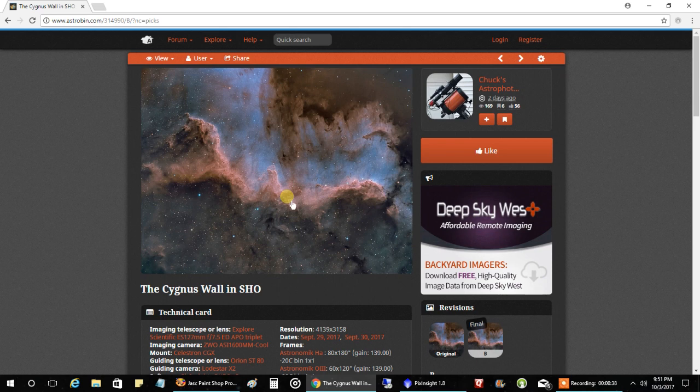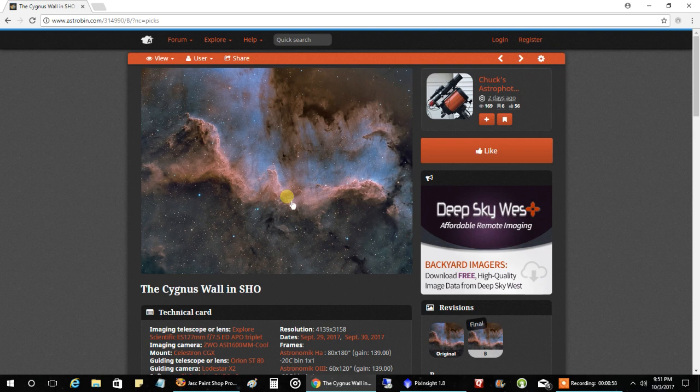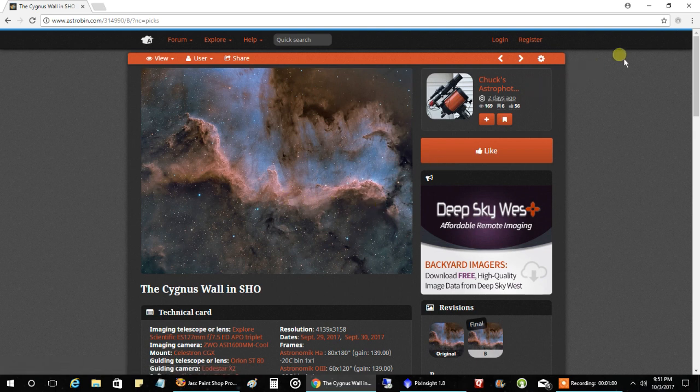I didn't get into this hobby so I could be image of the day on somebody else's website. I didn't even know this kind of thing existed. But I still think it's kind of cool. Maybe I've made a little bit of progress in what I'm doing here. So it'd be nice to have at least one image of the day. So anyway, back to the Wizard Nebula.